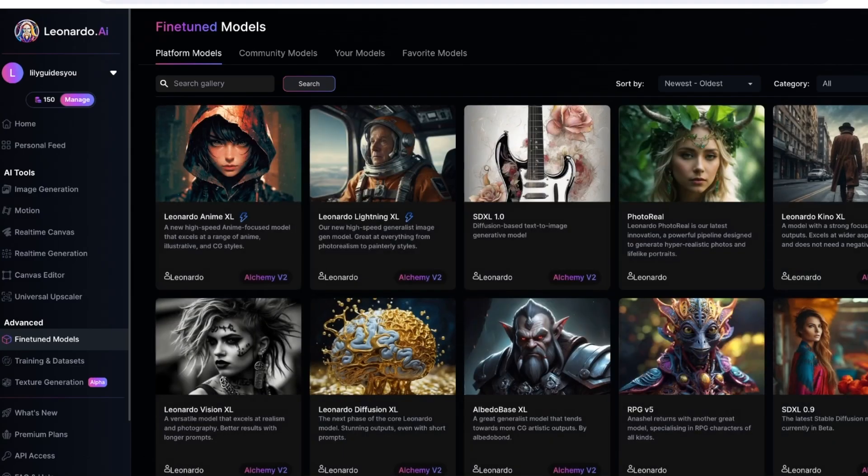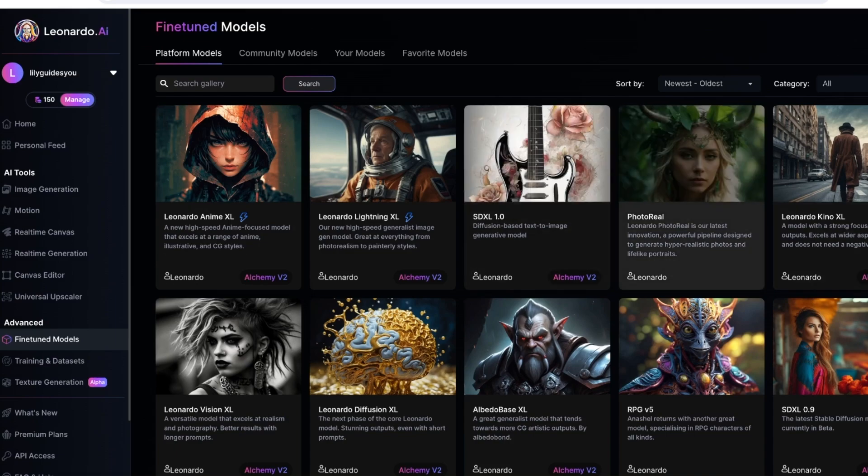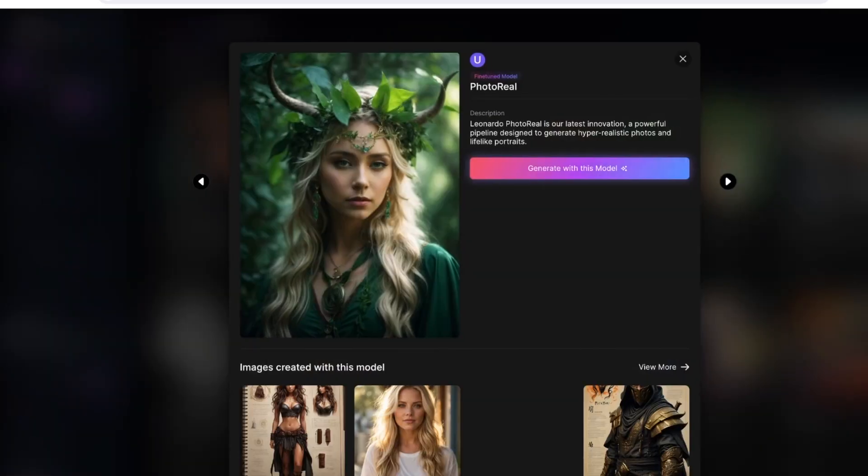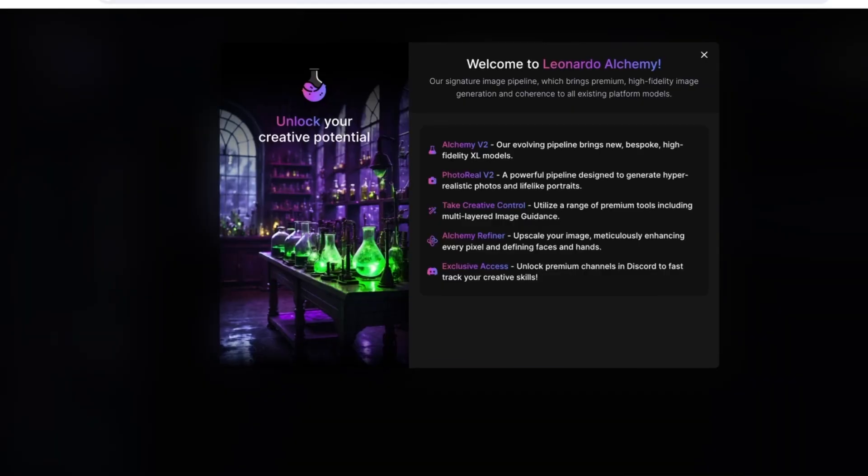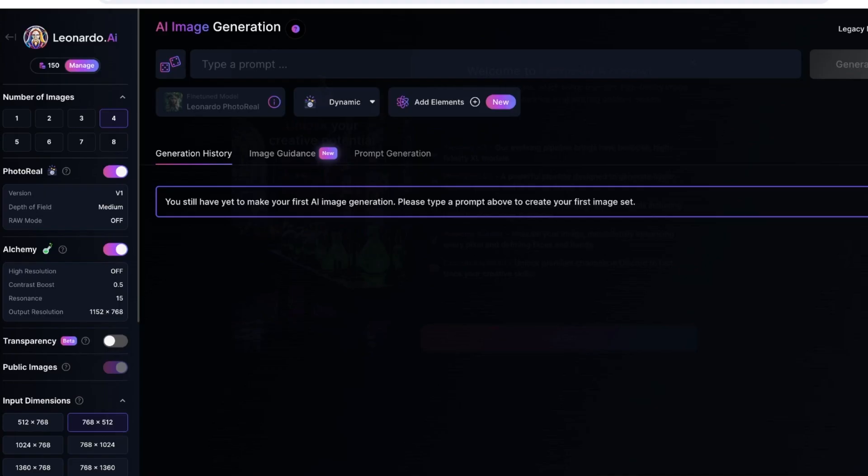Once you go into the fine-tuned models, you're going to see on the top there is this one called Photo Real, and this is designed to create realistic portraits and photos. You're going to simply click on Photo Real and click on Generate With This Model. We're going to click Let's Go over here.